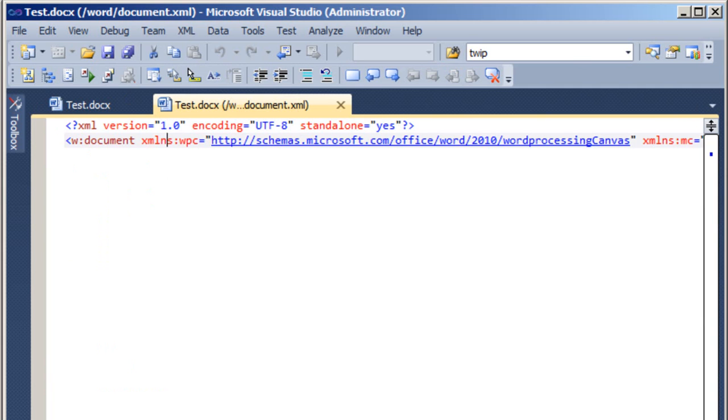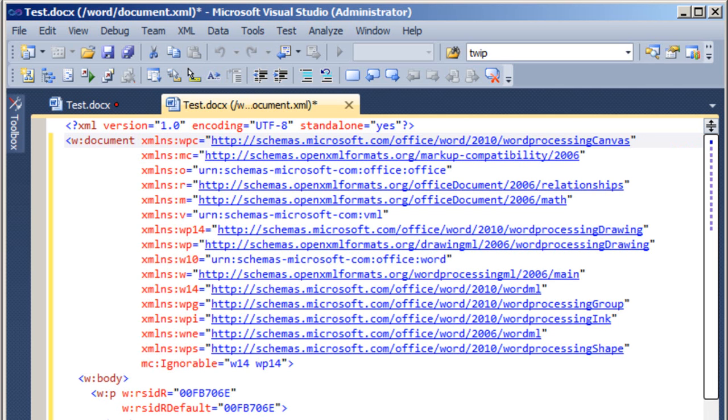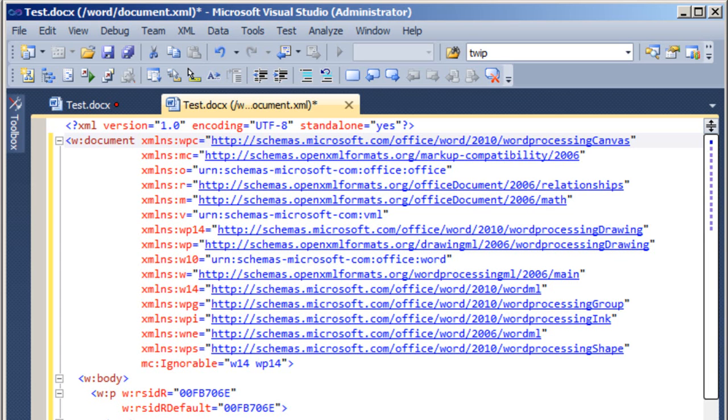When Word or any of the other Office applications writes the XML, they don't write any insignificant white space. There is no formatting or indenting to the XML. So the first thing to do is to format the XML. I type Ctrl E, Ctrl D. That key combination works if you are using the C-sharp bindings for keys in Visual Studio 2010.